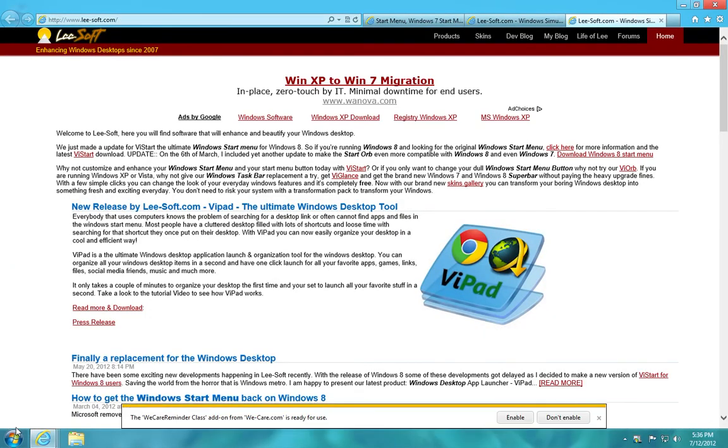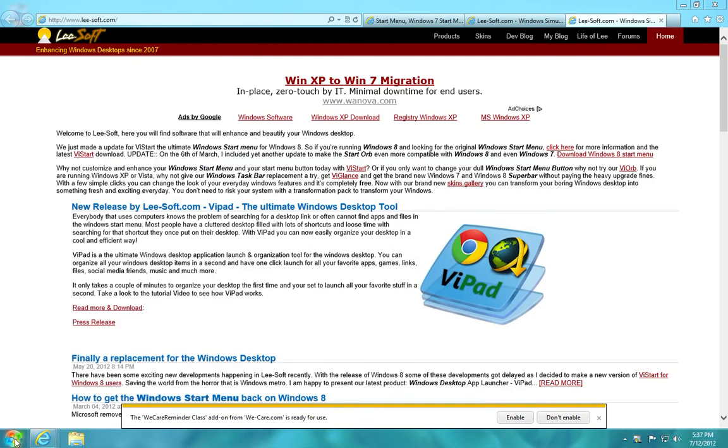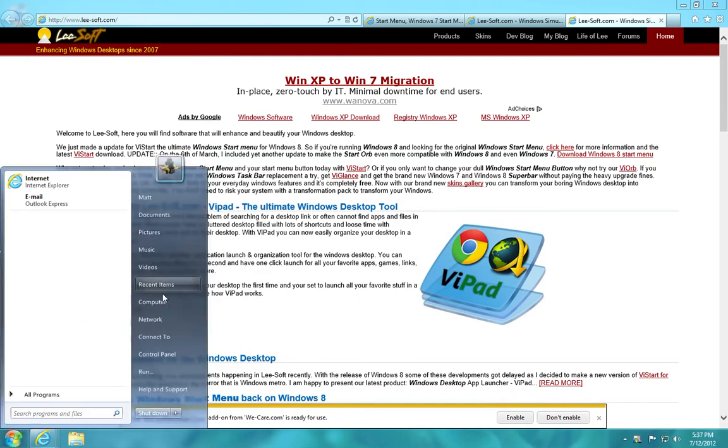And you'll notice that the Windows key down at the bottom will now have your start menu.